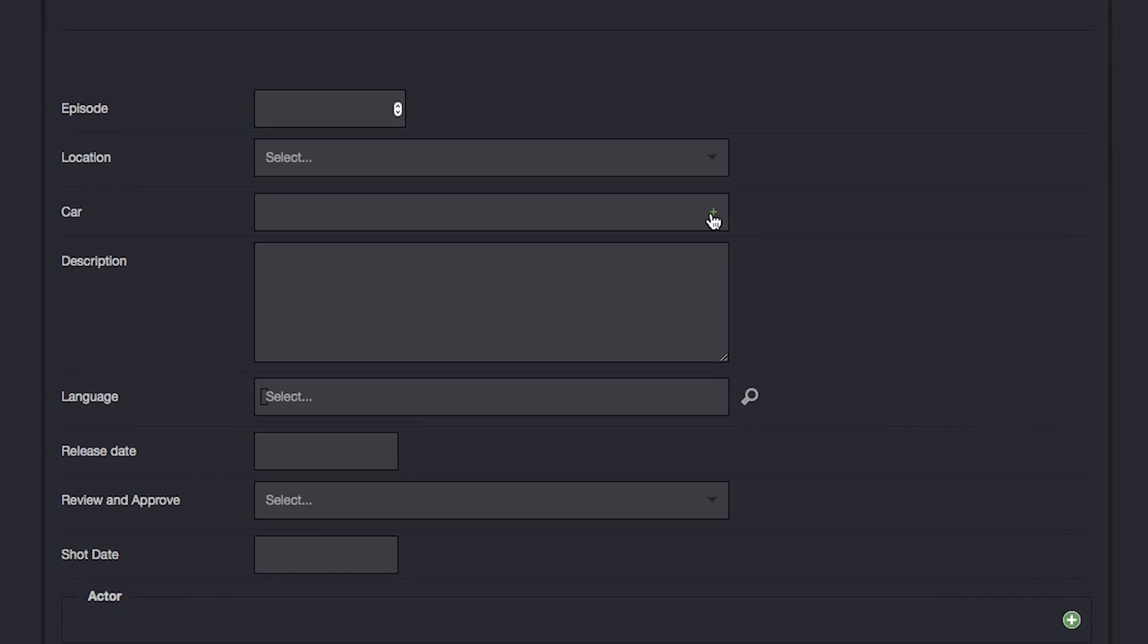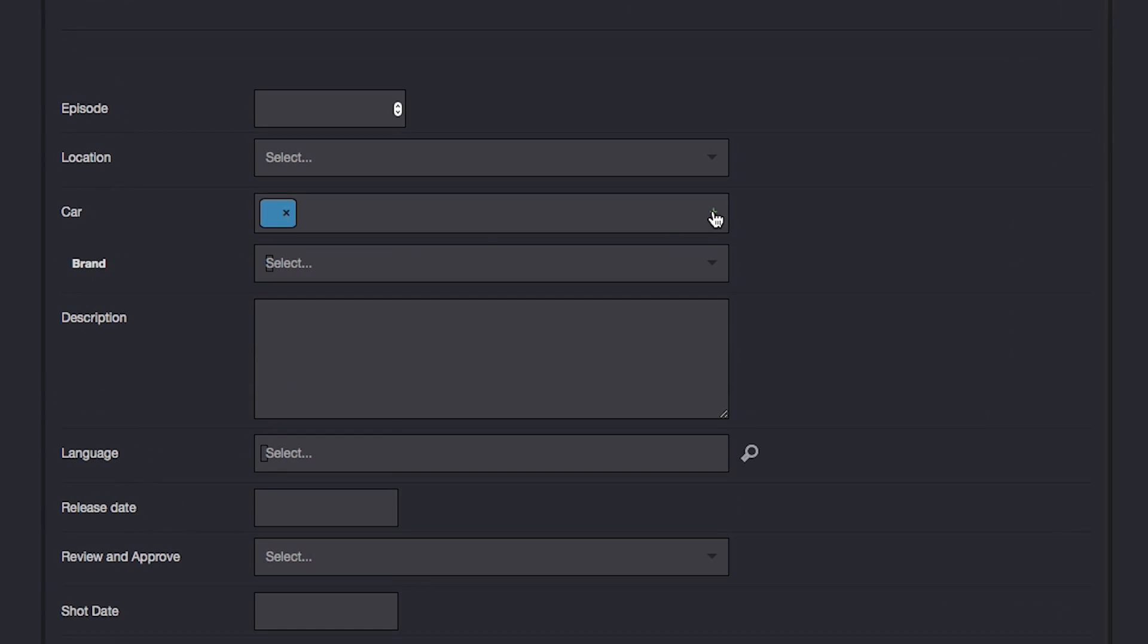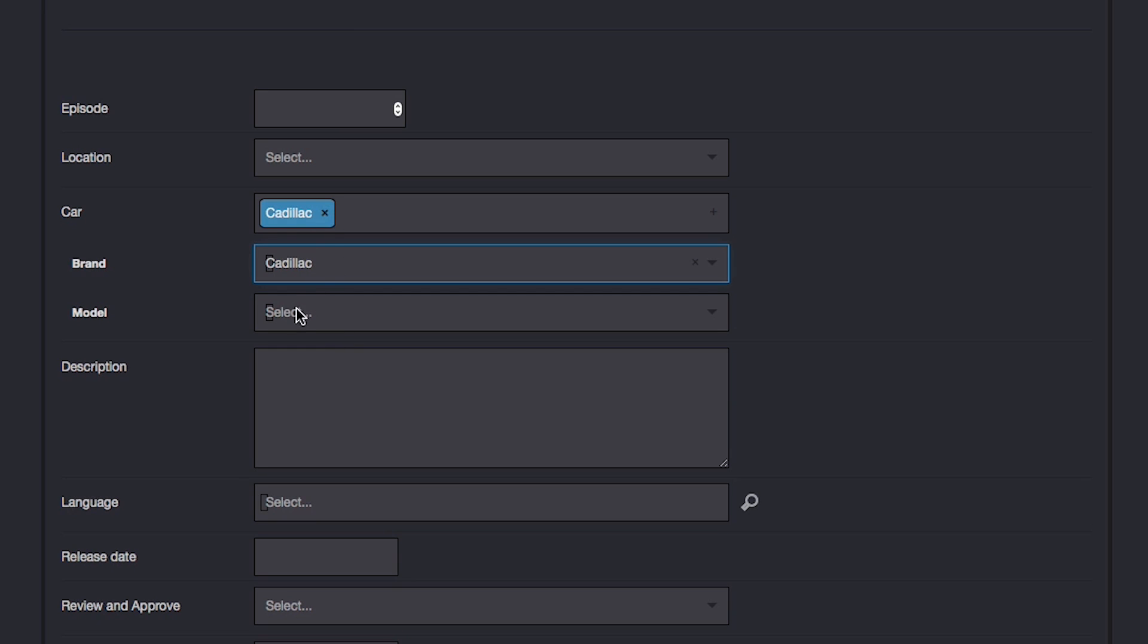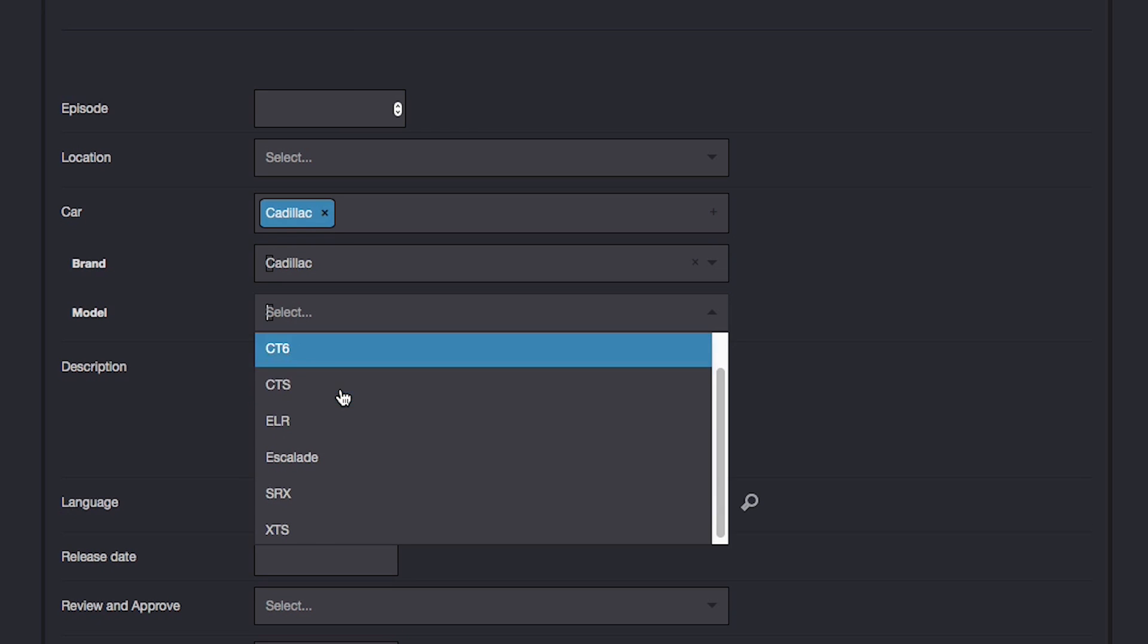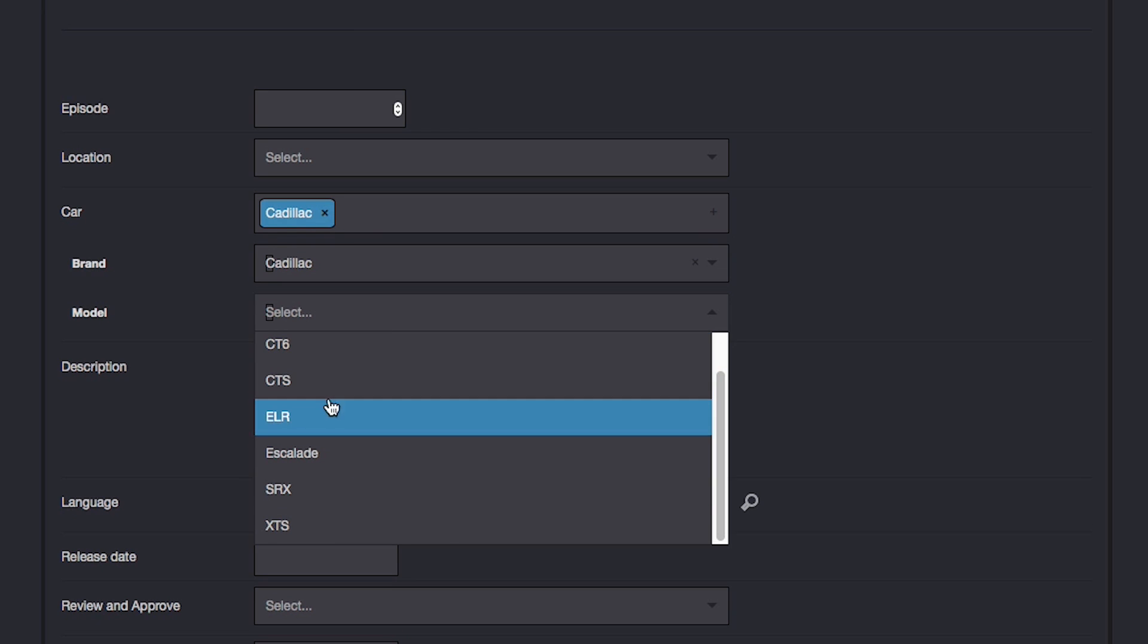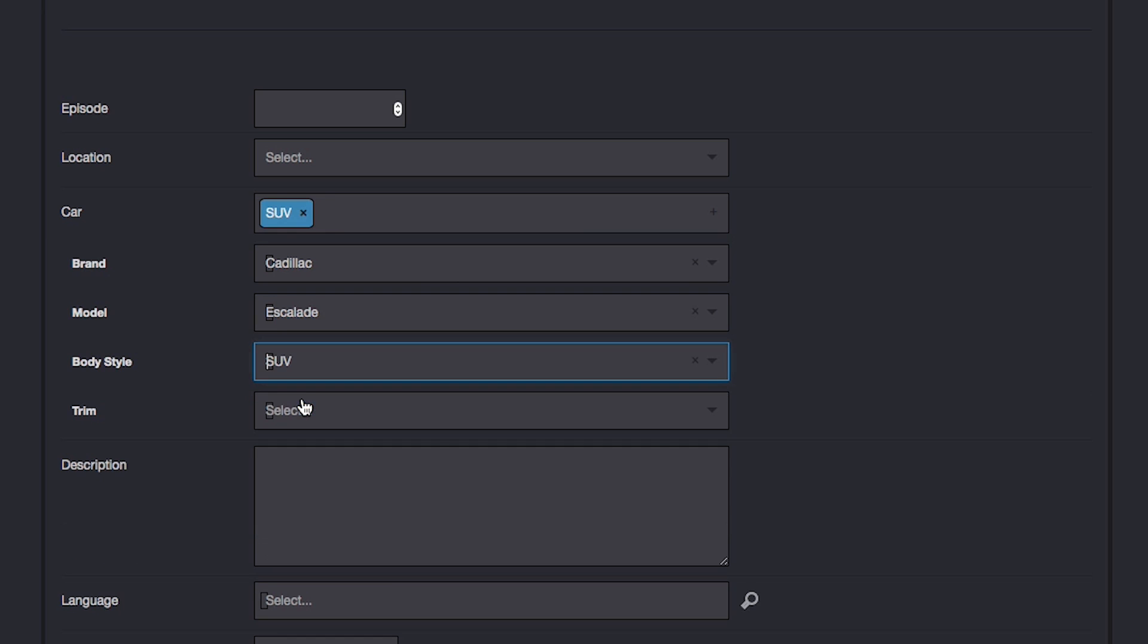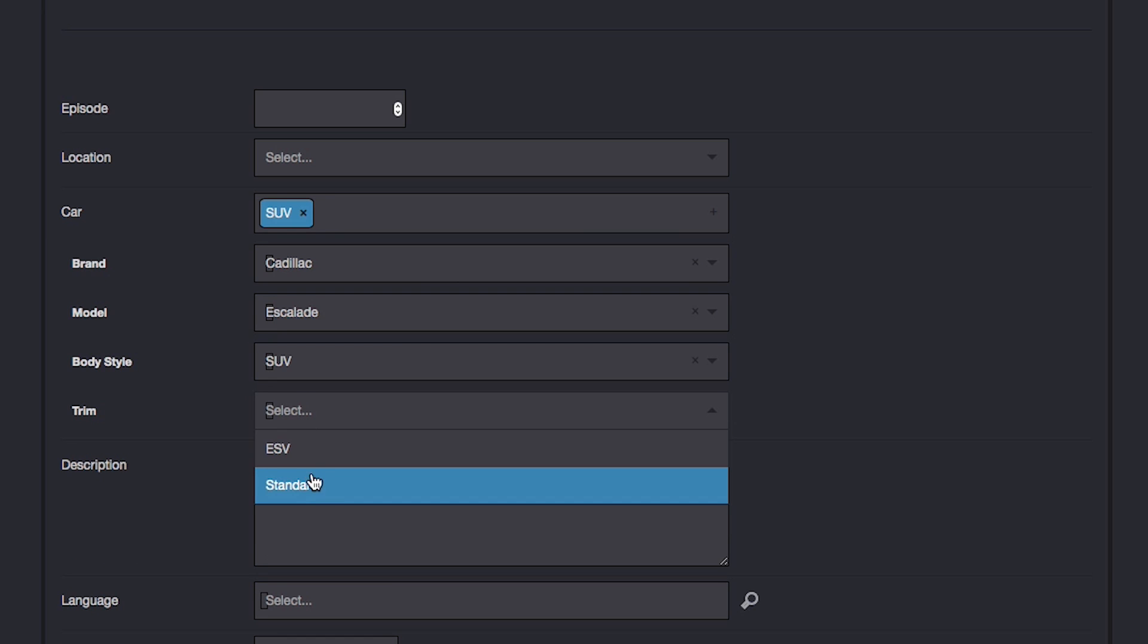In the example here, we select a car, then the brand from a list of those available, and the filtering automatically applies to only give us the options available, depending on the choices, as we move through the fields.